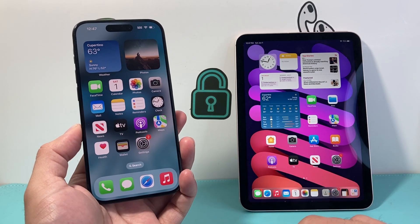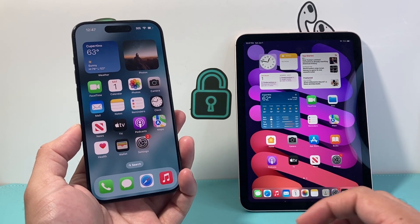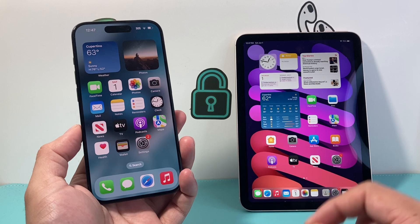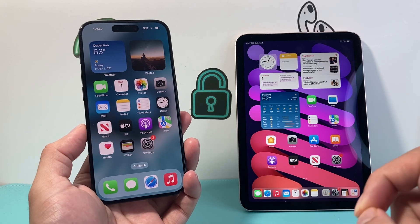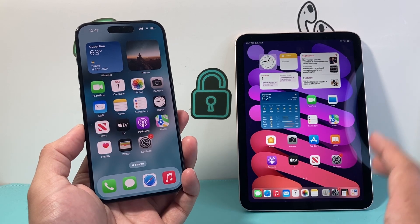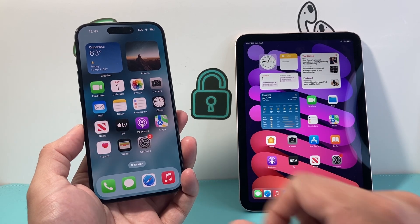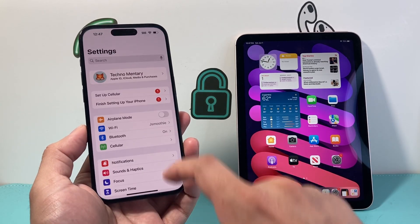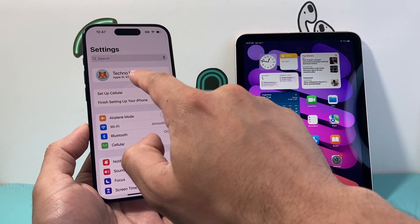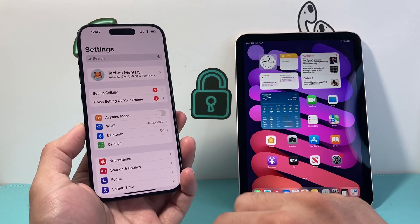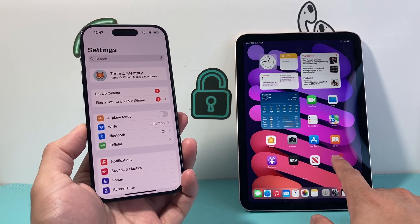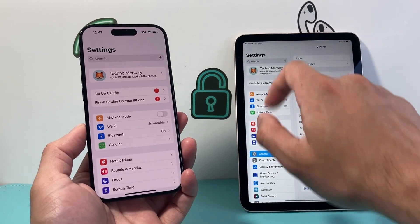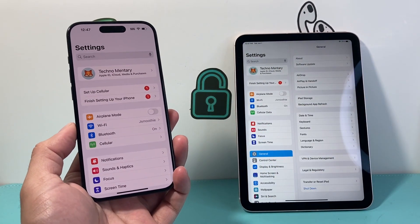In order to sync anything between your devices, we need to ensure that we're using the same Apple ID account on both devices. You can do that by going to your settings and verifying the Apple ID on your iPhone is the same Apple ID on your iPad.